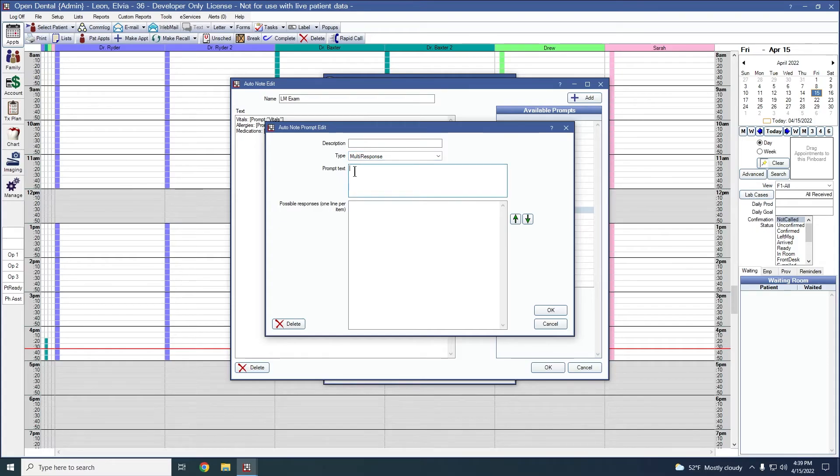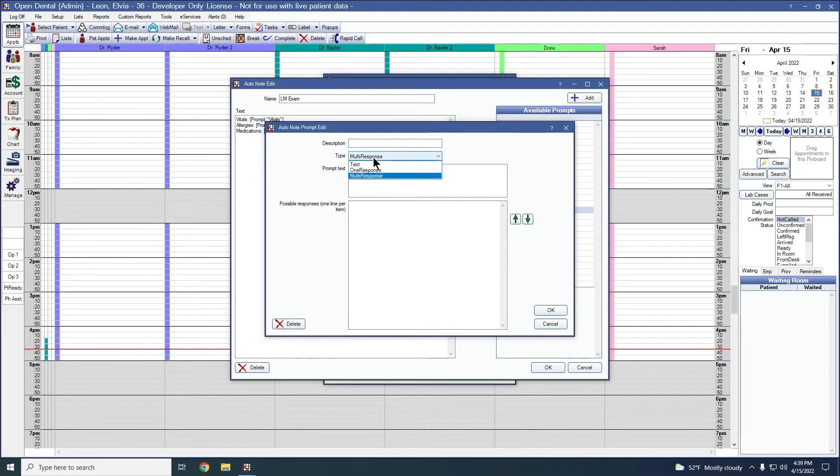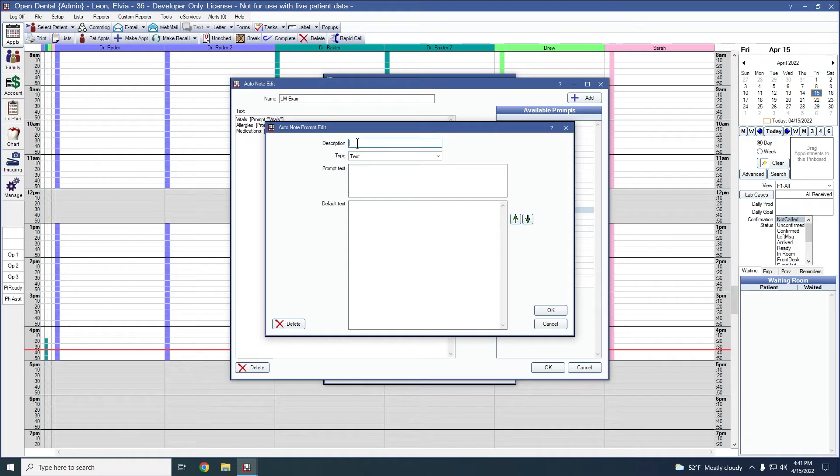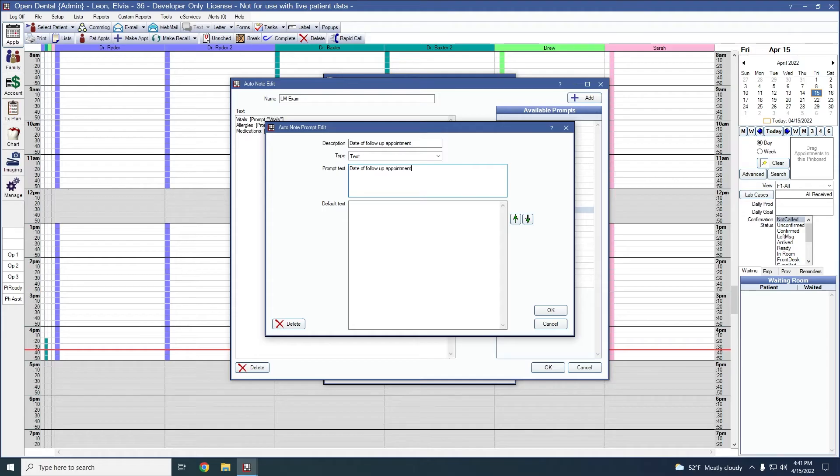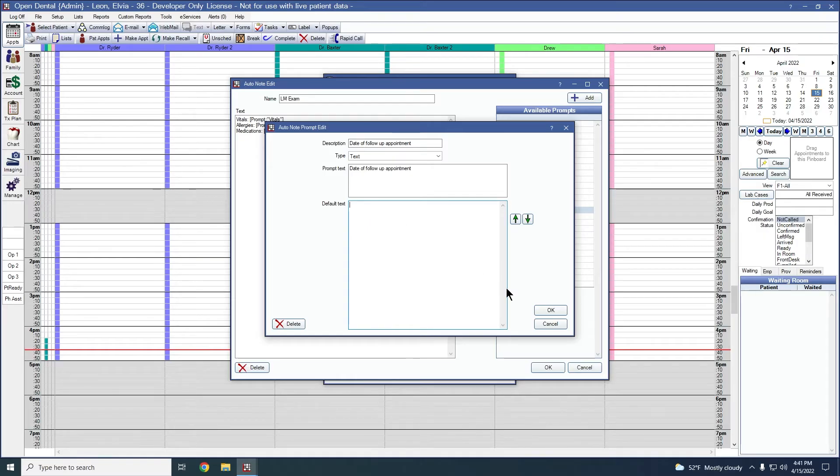The prompt text is going to be the question that we are going to read before we answer. The first prompt we'll add is going to be a text prompt. We'll give it a description of date of follow-up appointment. Again, our prompt text is going to be the questions being asked. That's all that's needed for text prompts. I'm going to leave it blank for now and we'll take a look at what that looks like when we create our actual auto note. So we'll say okay to create that prompt.